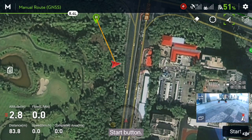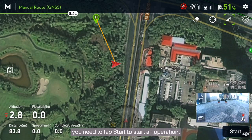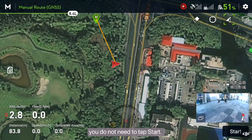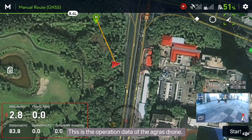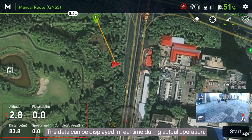Start button: in manual operation mode, you need to tap start to begin an operation. In A to B points or fully autonomous mode, you do not need to tap start. The radar ball can display the direction of obstacles and the angles of a waypoint. This is the operation data of the Agris drone, which can be displayed in real time during actual operation.